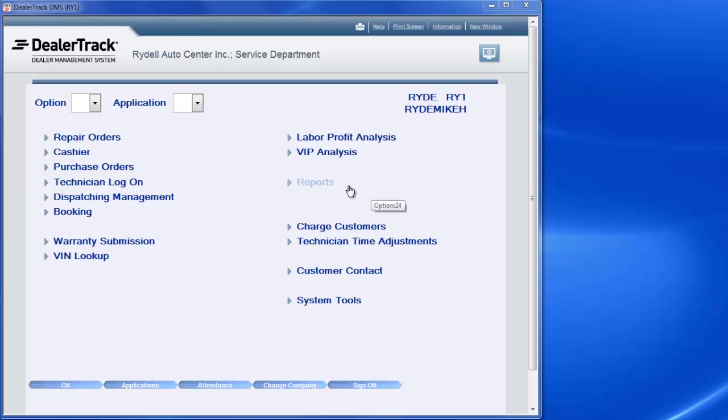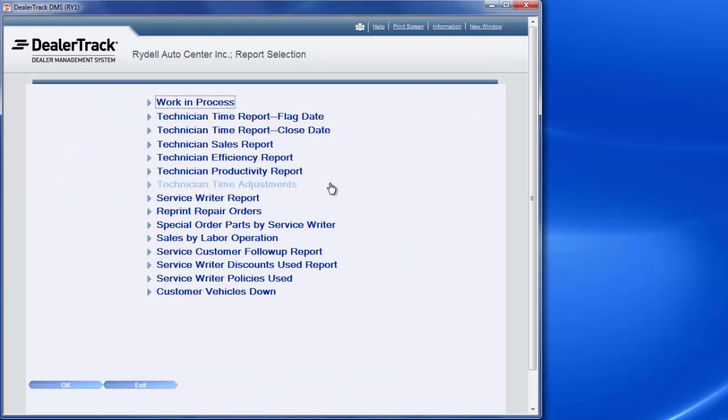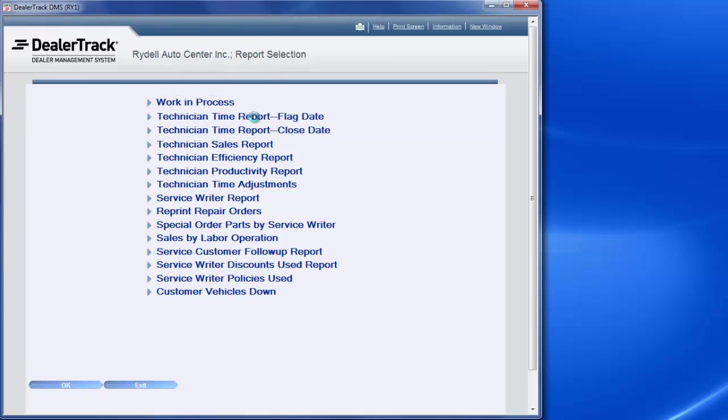When you log on, you'll get your dashboard here and you'll go to reports. Once you open up reports, you'll see your technician time report flag date. You'll click on that.